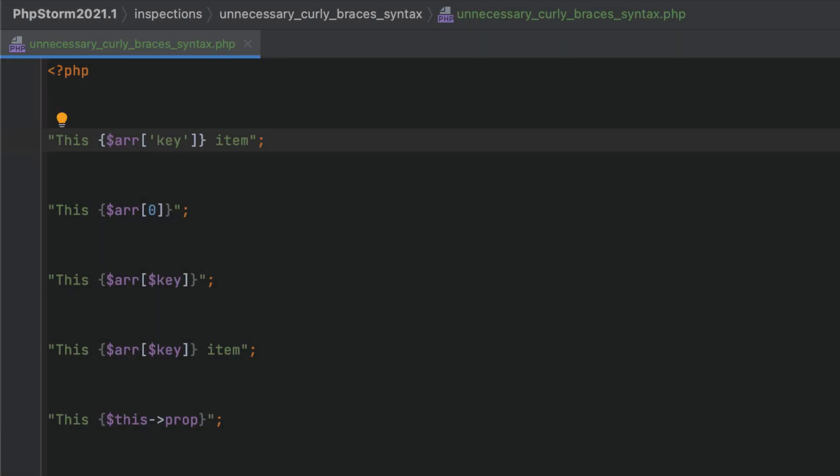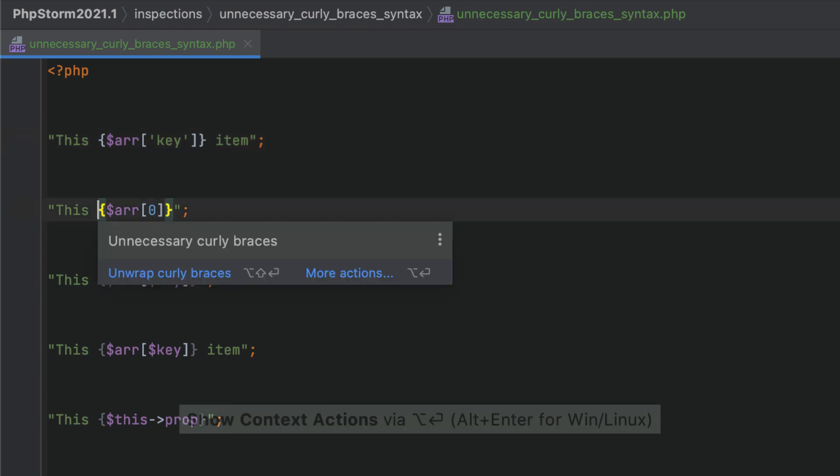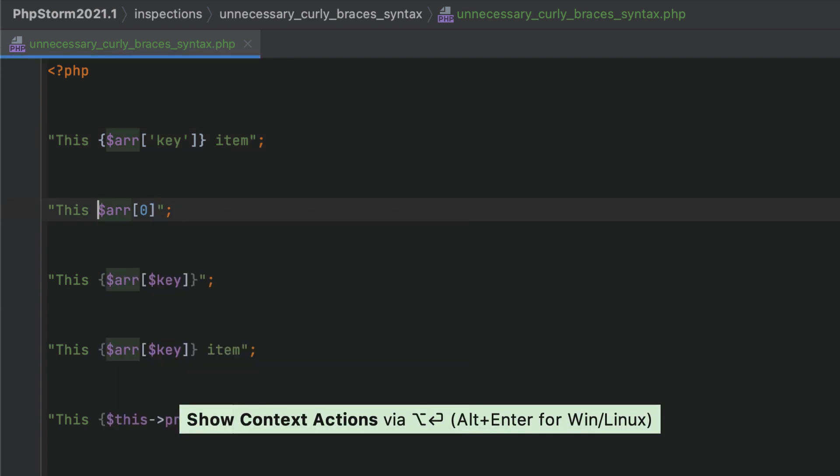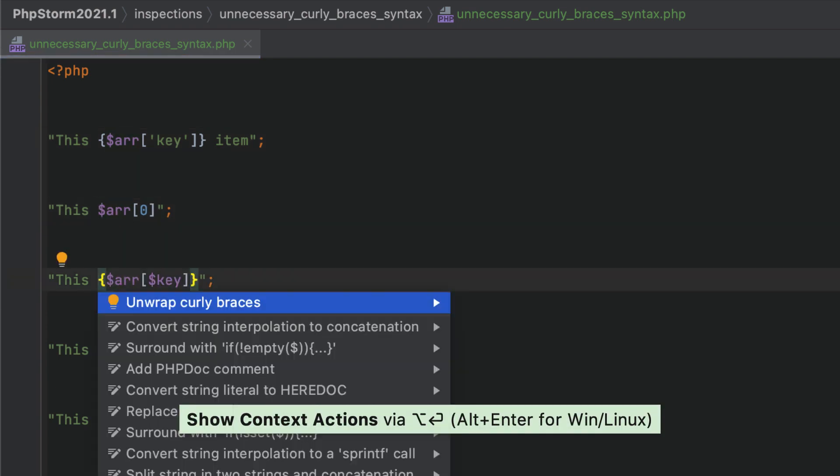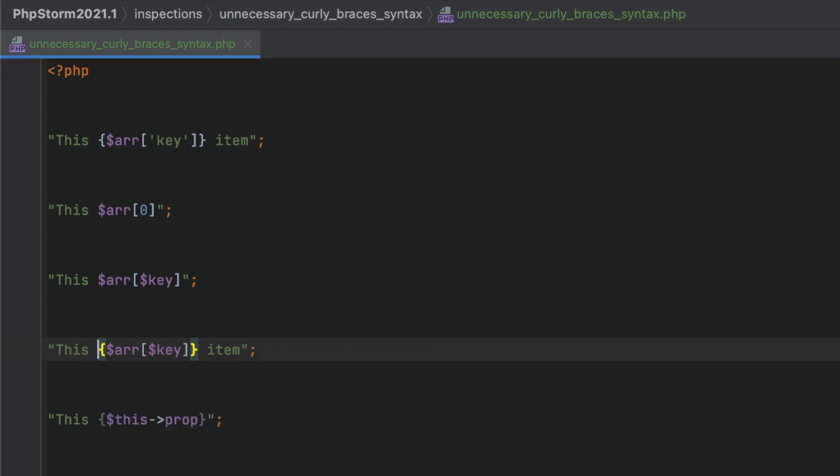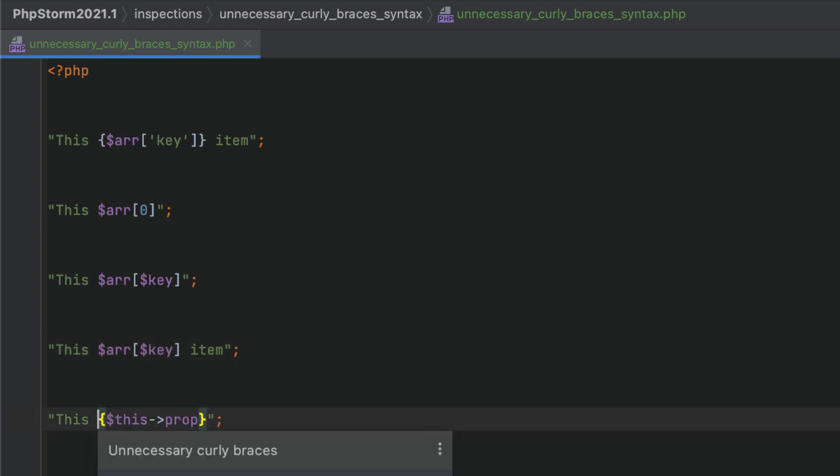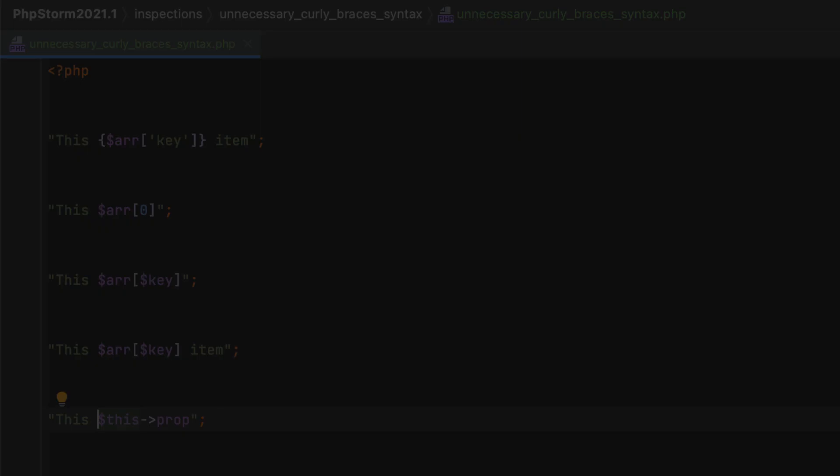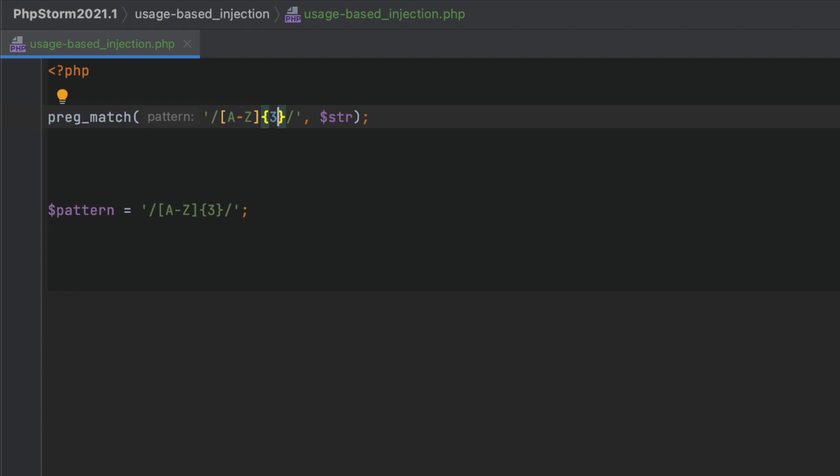Sometimes variable expressions within interpolated strings need to be enclosed within curly braces. PhpStorm highlights the cases where such curly braces are redundant, worsen code readability, and can be safely removed.